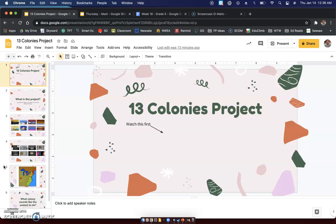Today what we're going to do is we are going to start working on our 13 colonies social studies project. It's going to be kind of a quick project because it is important to just really explore as much as we can about these colonies on your own. All right, not that the 13 colonies are not important.